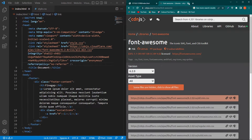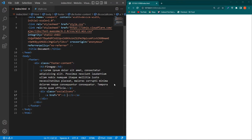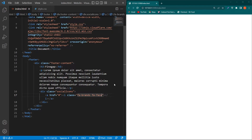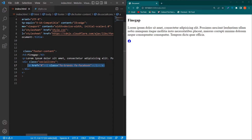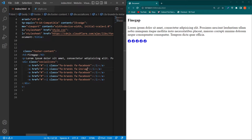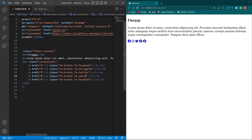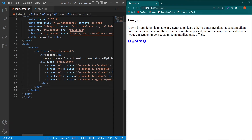Now you can use Font Awesome icons on your website. For the i element, type class 'fa-brands fa-facebook' — we give two classes to display the Facebook icon. Similarly, copy this tag and paste it five times, then type Instagram, Twitter, Yahoo, and Google Plus for the remaining icons.